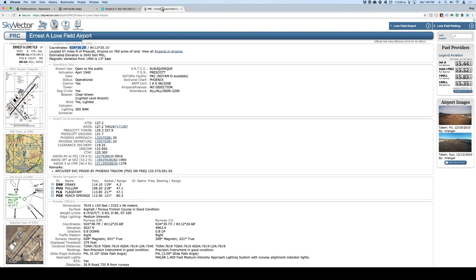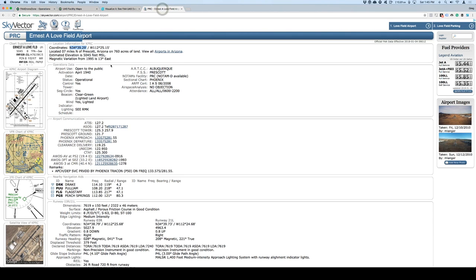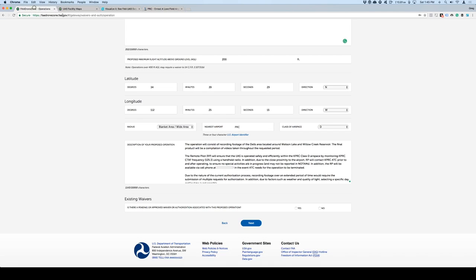The remote pilot, which is me, will ensure that the UAS is operated safely and effectively within the Class D airspace by monitoring the frequency, 1-25.3, and the way I found this is in here. You can see right here that the Prescott Tower, which is right here, 1-25.3, which is also the CTAF frequency, using a handheld radio.